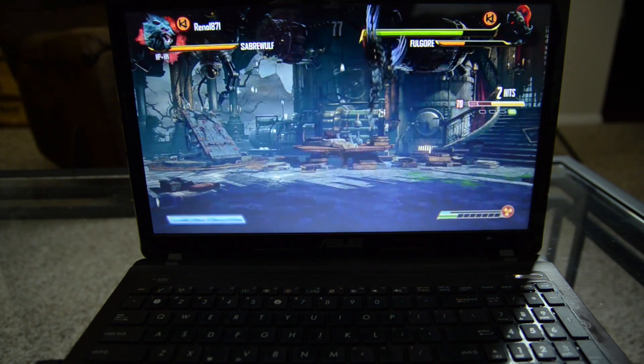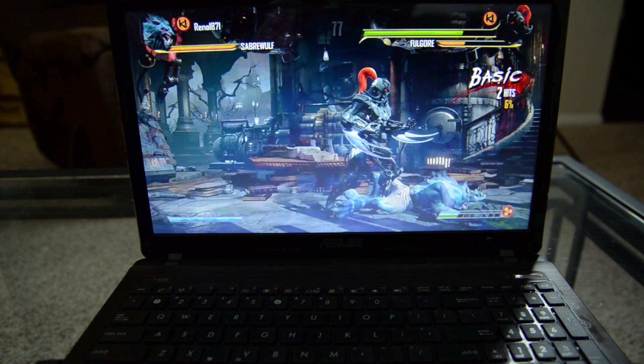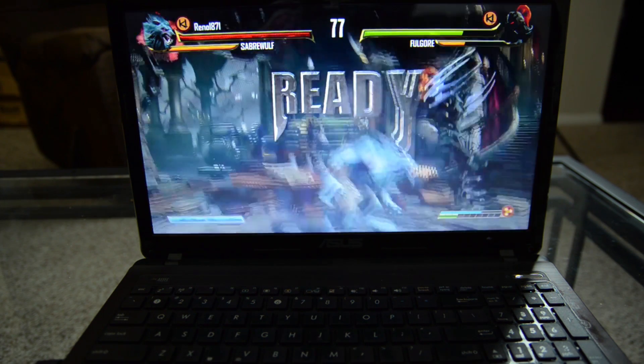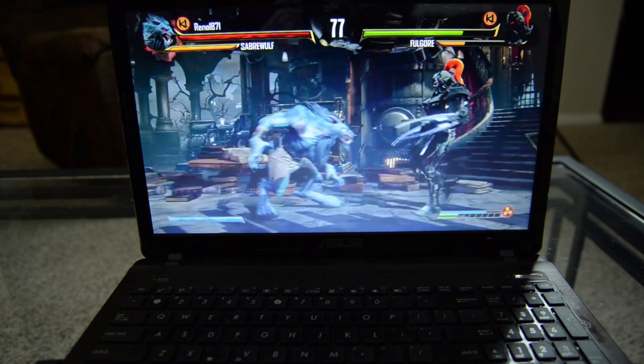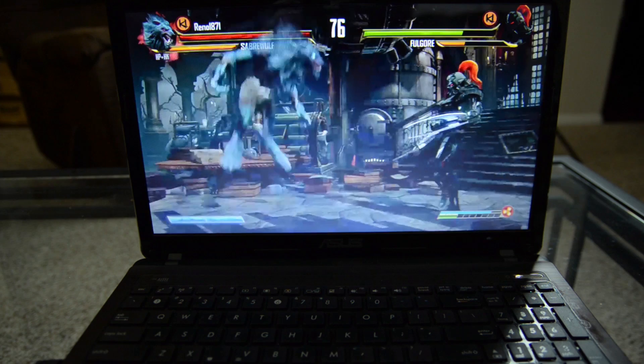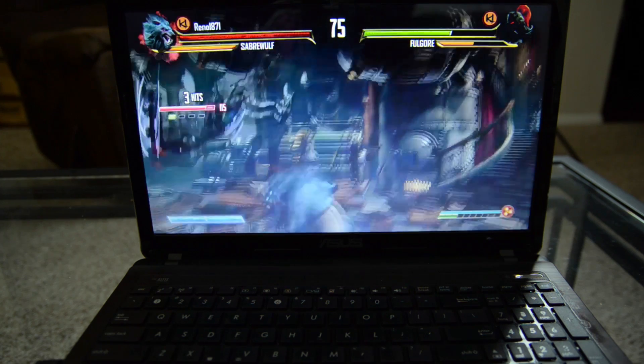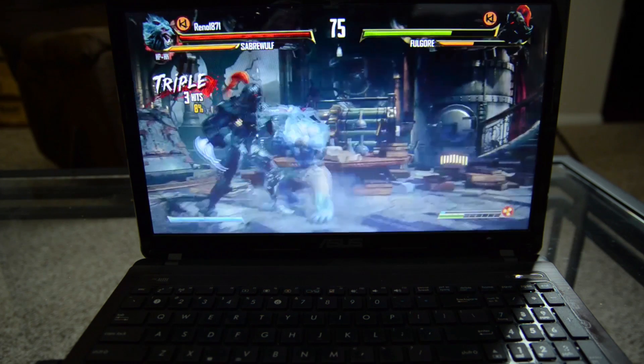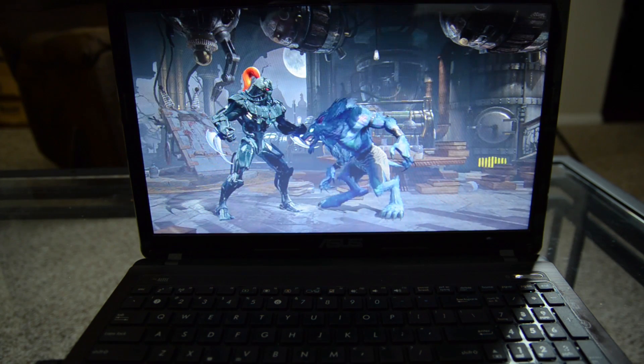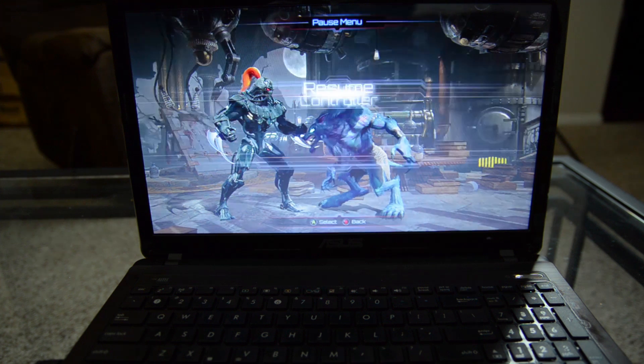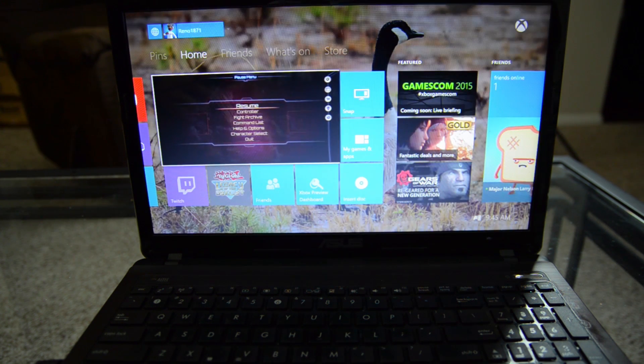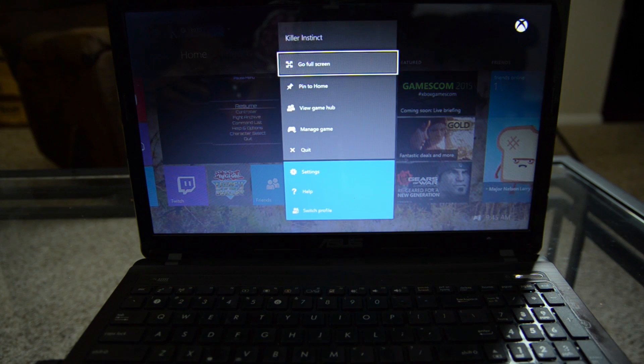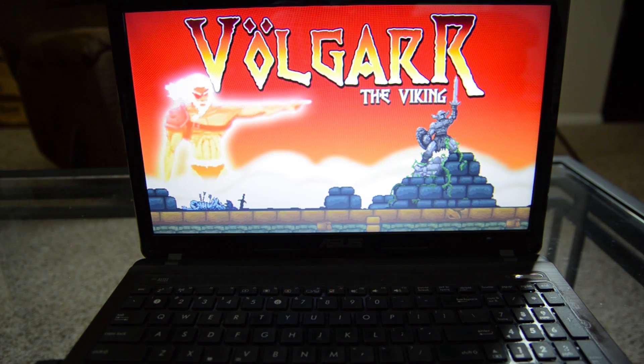Alright so we lost that match but it still feels good. The whole point is how this thing feels and even over WiFi, this is working fine. So I am going to go ahead and I am going to pause this and I am going to go back to the main menu here and I am going to quit this game.